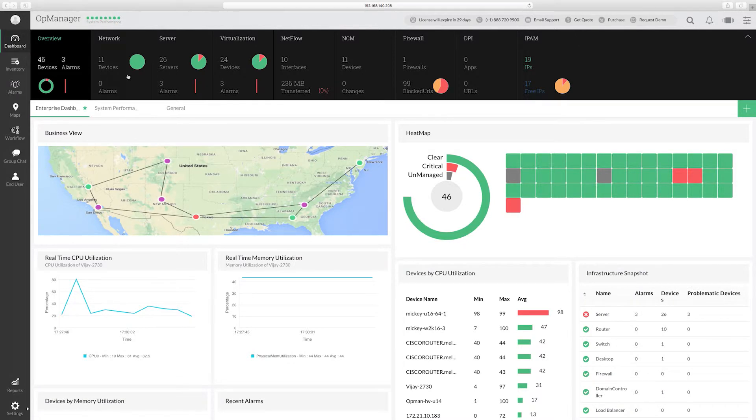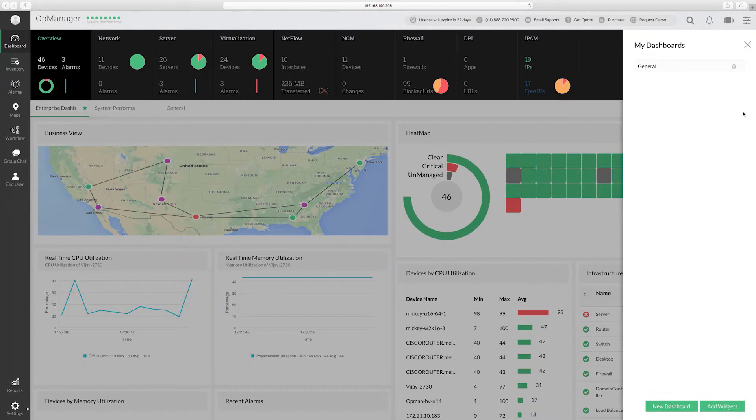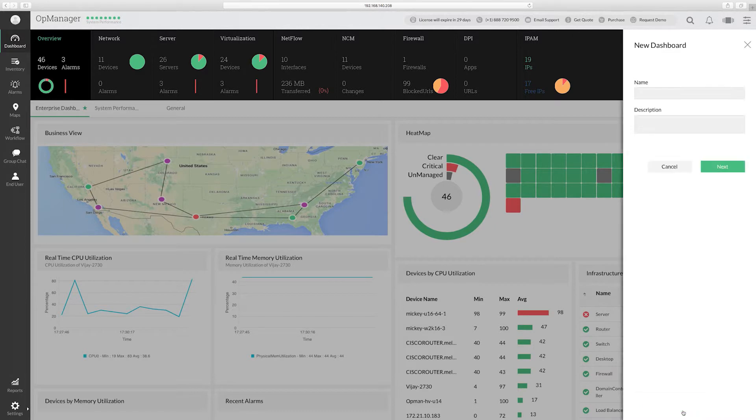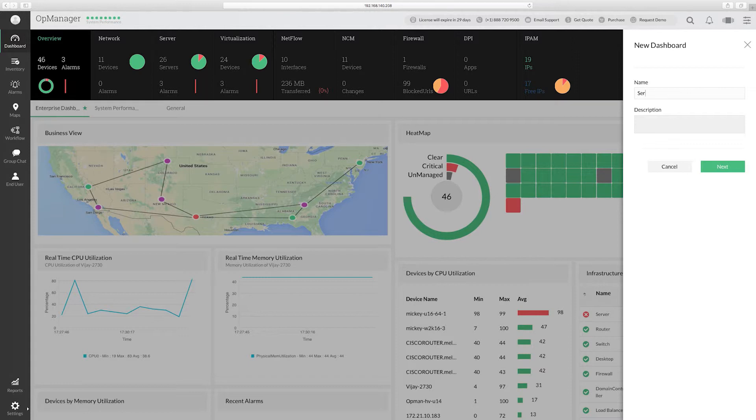Now click New Dashboard, enter a name for the dashboard, and click Next.